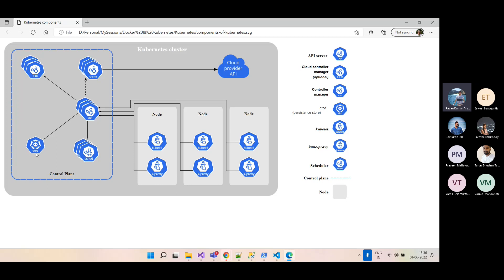etcd is basically the brain of the Kubernetes cluster. For example, if we want to create three replicas of an nginx server and one dies, Kubernetes will create another container on the fly. It knows this because etcd stores the actual state and the desired state. The desired state is passed via YAML files, and the actual state is the current state of the cluster.